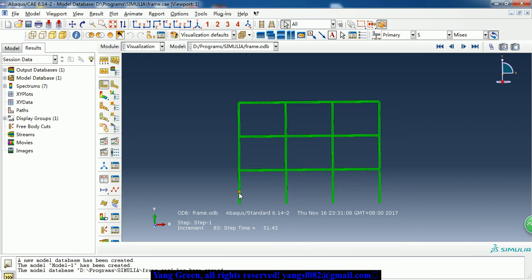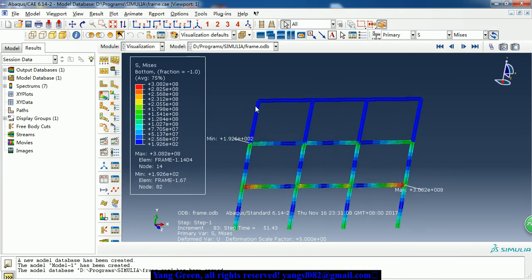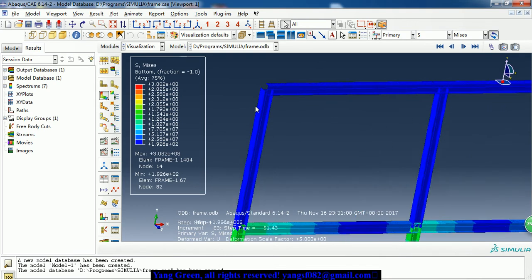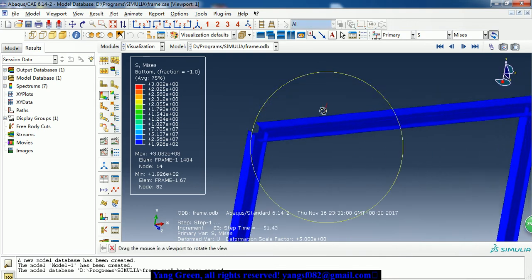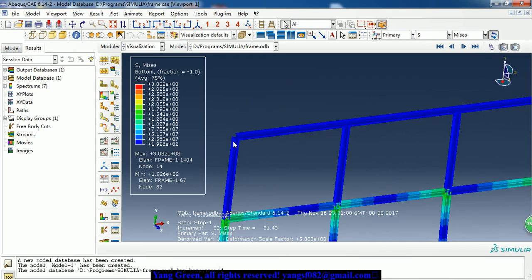Hello guys, today I want to share an example of cyclic load of a frame. This is a result - as we can see, the frame consists of beam elements, it is an I-beam.